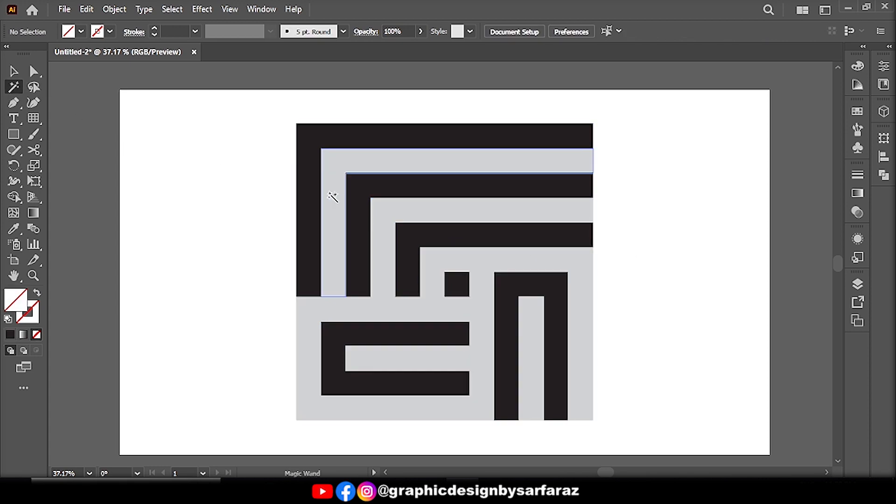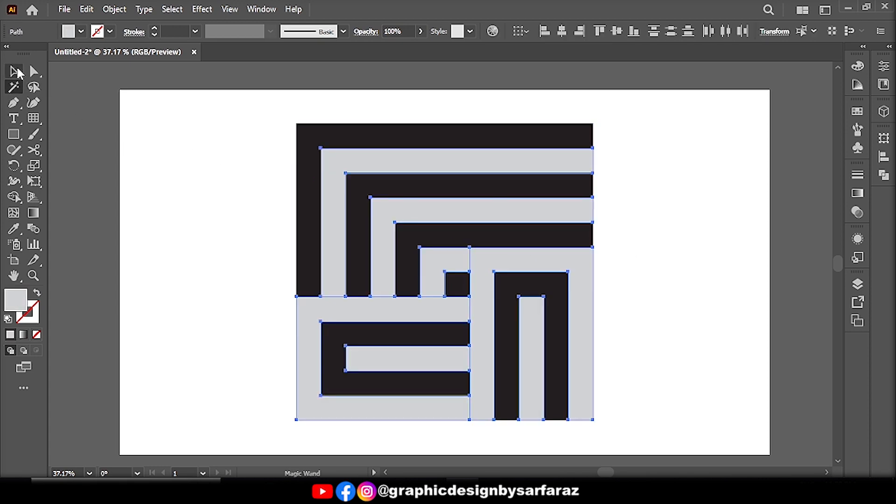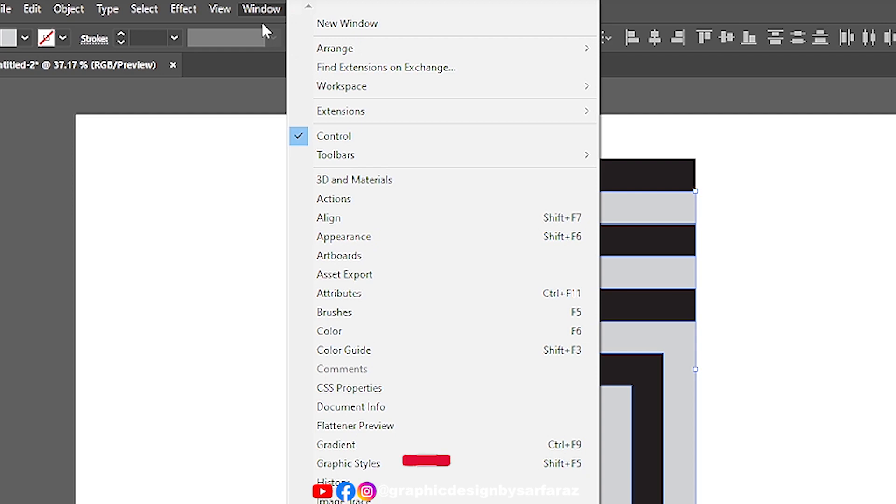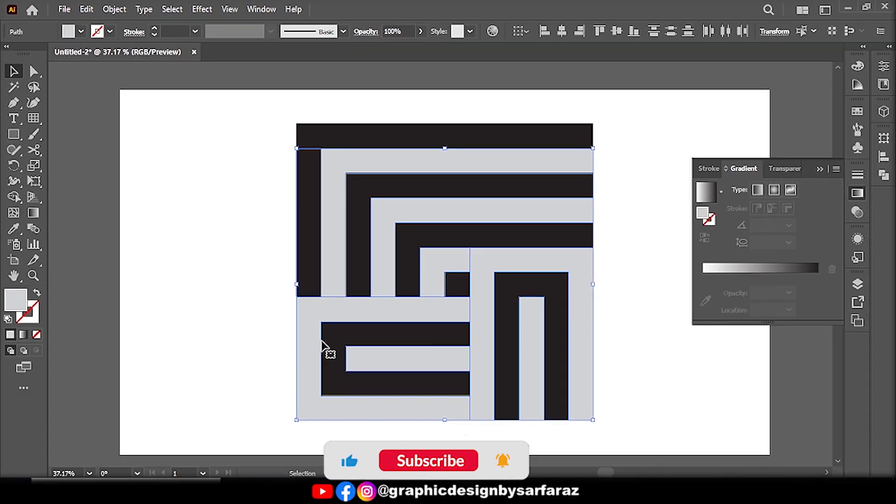Take Magic Wand Tool, select white color, go to Windows, then Gradient, and follow the process.